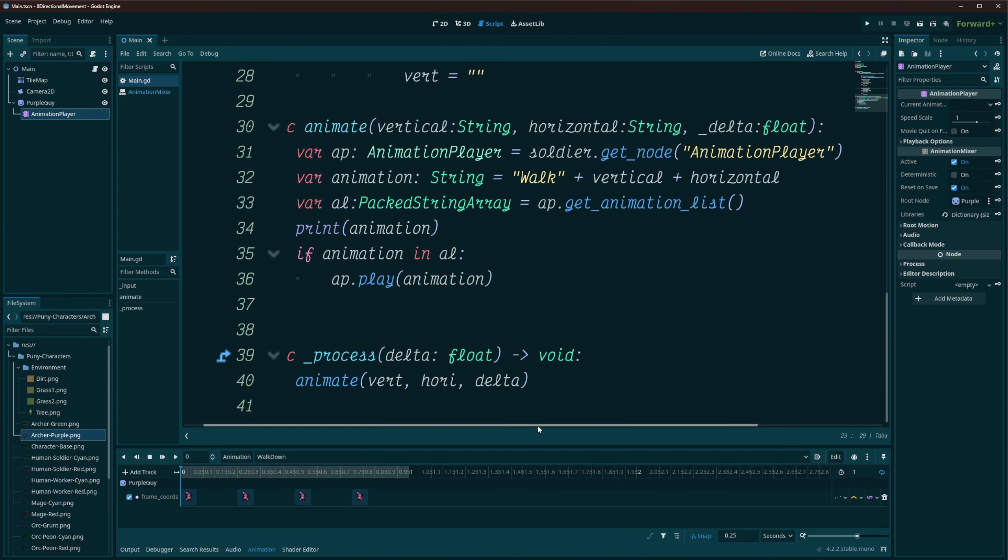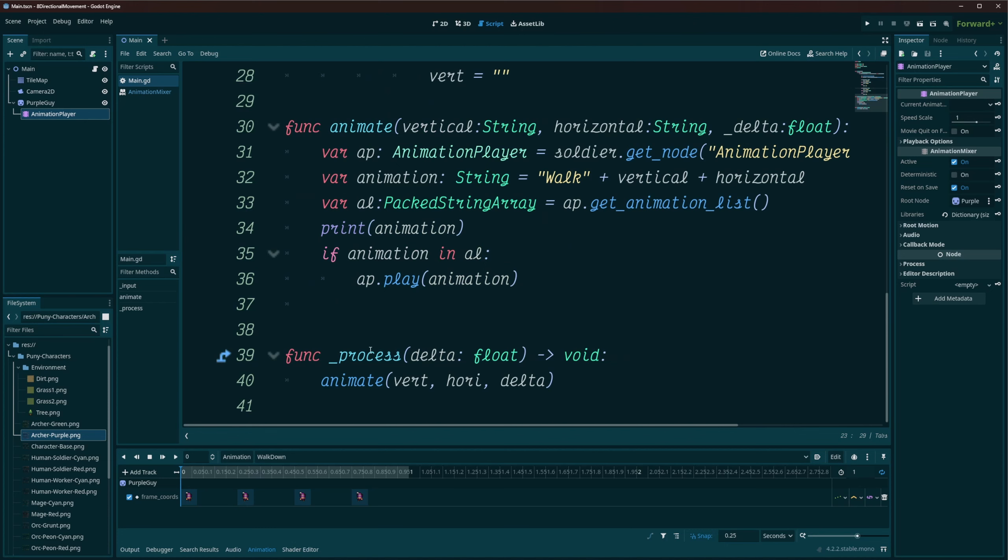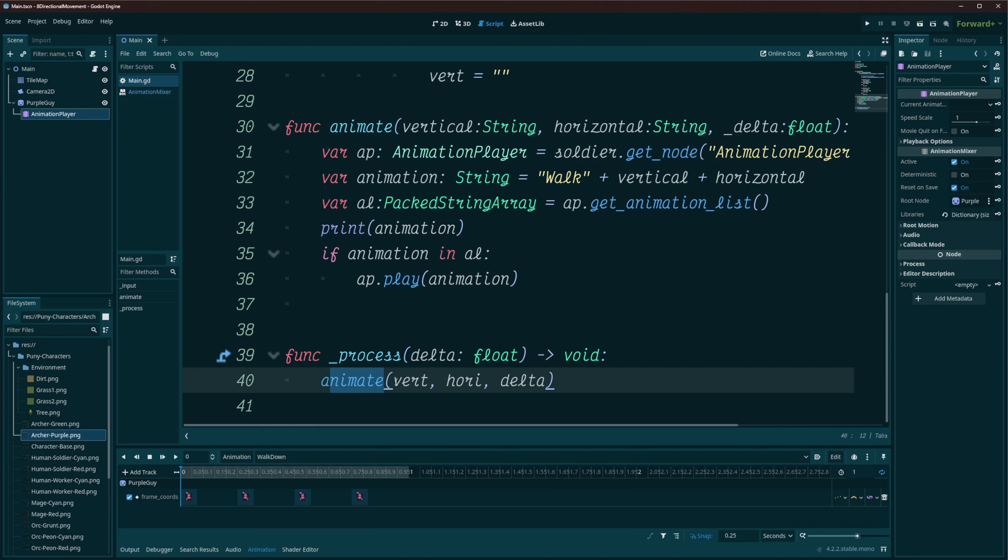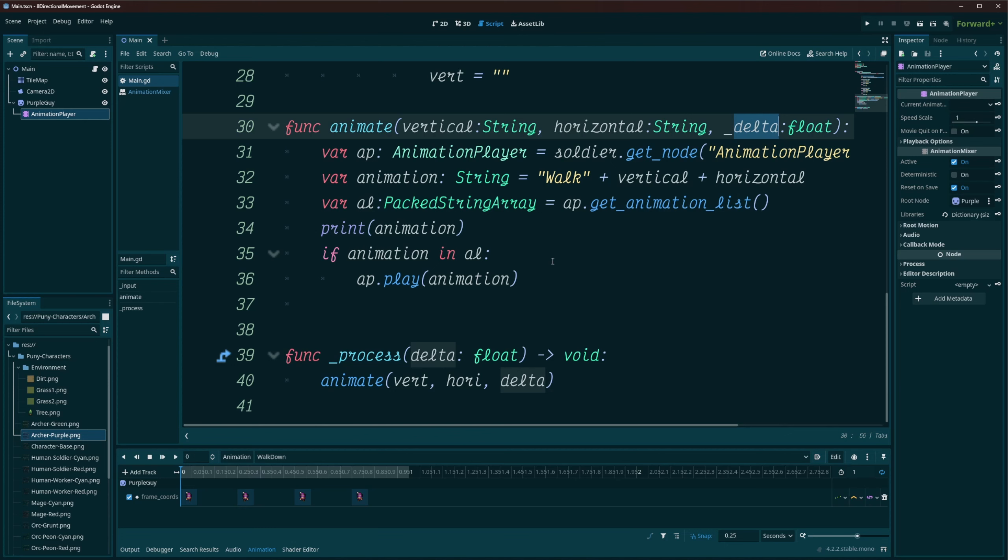Now for the actual animations and the way it works, in my process, I've just gone ahead and called my animate function. And what is where I'm passing in a vertical, a vertical argument, a horizontal, and I'm passing in the delta because you'd probably want to actually move your character in here as well. So just in case you want to do that, I passed in delta. Of course, you don't have to.